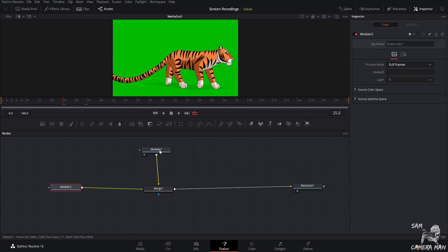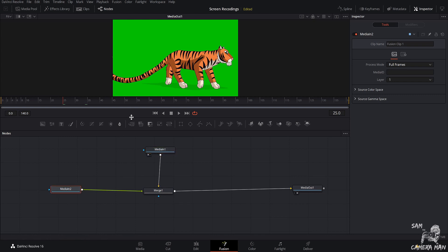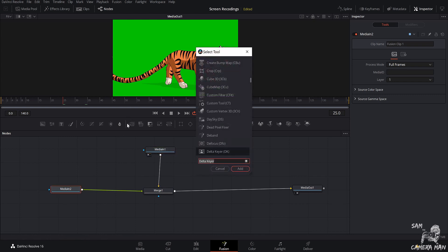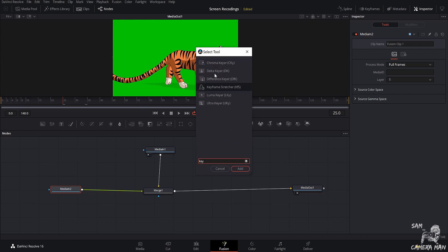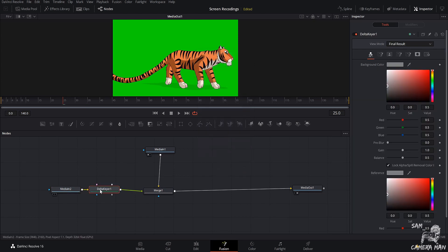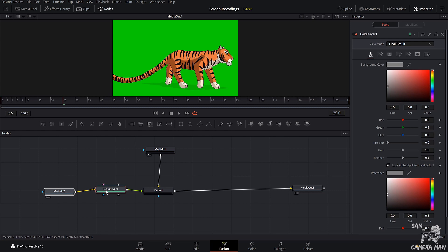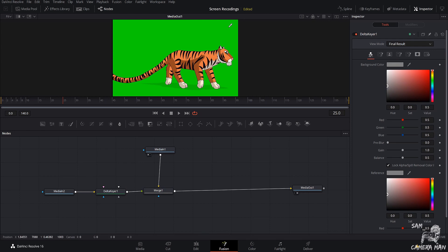All right, so the first thing you want to do is you want to click your foreground node, which is going to be our Tiger, which is what we're seeing, and hit Shift-spacebar again. And then make sure we type in Keyer, or just Key. And we want to select our Delta Keyer once again. Select Add. And with our Delta Keyer selected, what we want to do is come over here to the background color, just like we did before, select the green. And just like that, our green screen is gone.